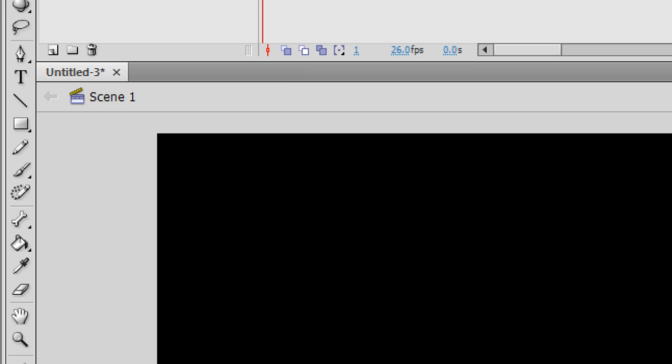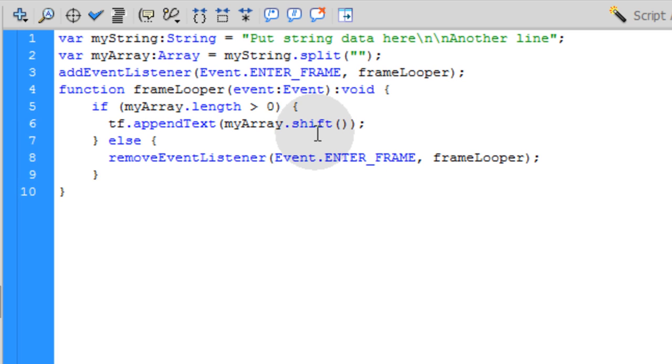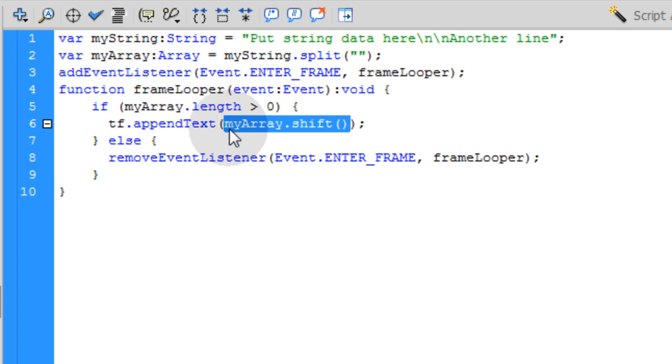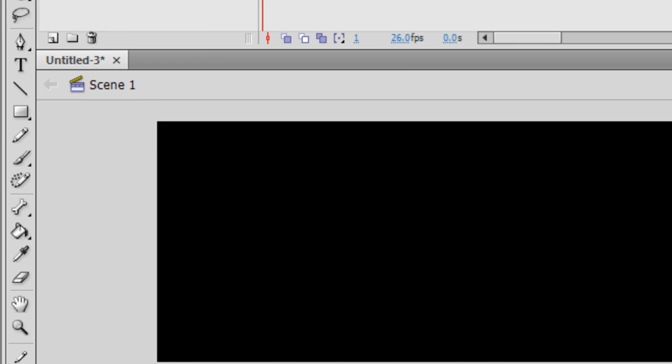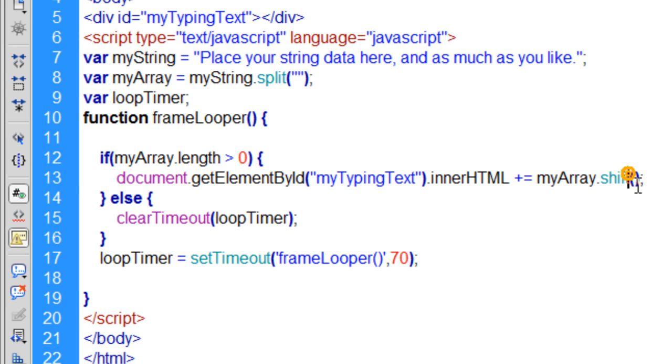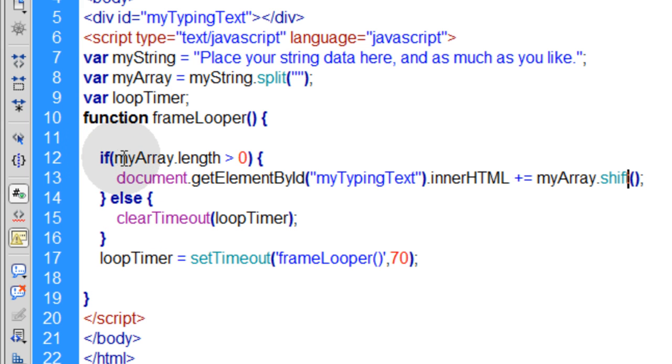And you see here? MyArray.shift. It's the same thing we're doing in the Flash. So if you saw that Flash tutorial, you know we're doing the exact same thing and using almost the exact same code. Look at that. MyArray.shift. JavaScript. MyArray.shift.